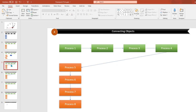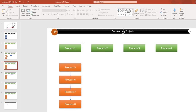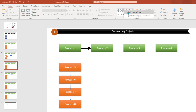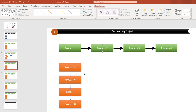Next is trick number four: how to connect objects quickly. Typically you'd go to a line or connector and connect objects one by one. But there's an easier way — go to the connector shape you want to use, such as an arrow, right-click on it, and select Lock Drawing Mode. Now you can connect all the objects without having to go back and forth multiple times. This is a quick trick to connect all your objects efficiently.